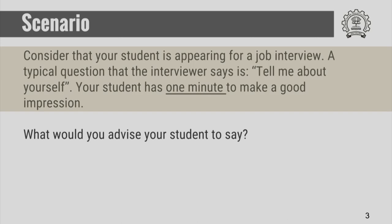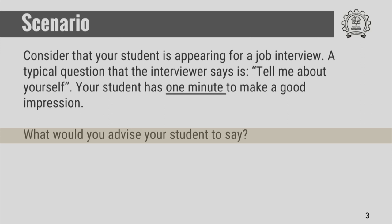Let us look at one scenario. Consider that your student is appearing for a job interview. A typical question the interviewer asks is: tell me about yourself, and the student has exactly one minute to make a good impression. So what would you advise your student to say in this situation? If you want, you can pause the video here and note down a few points. We will come back to this scenario a little later.